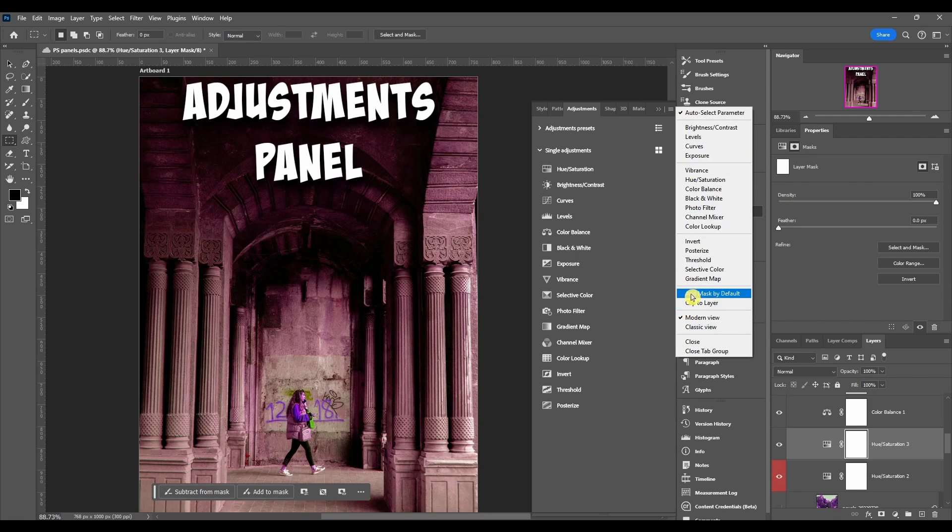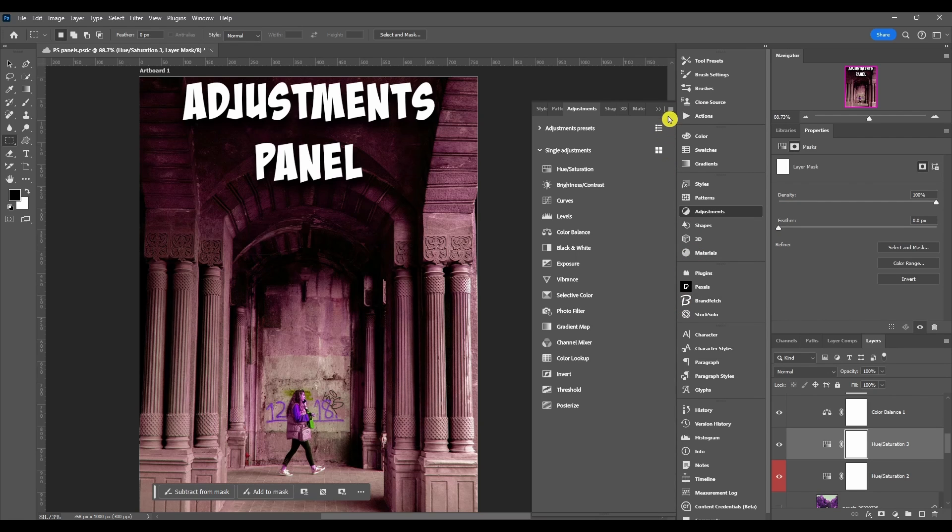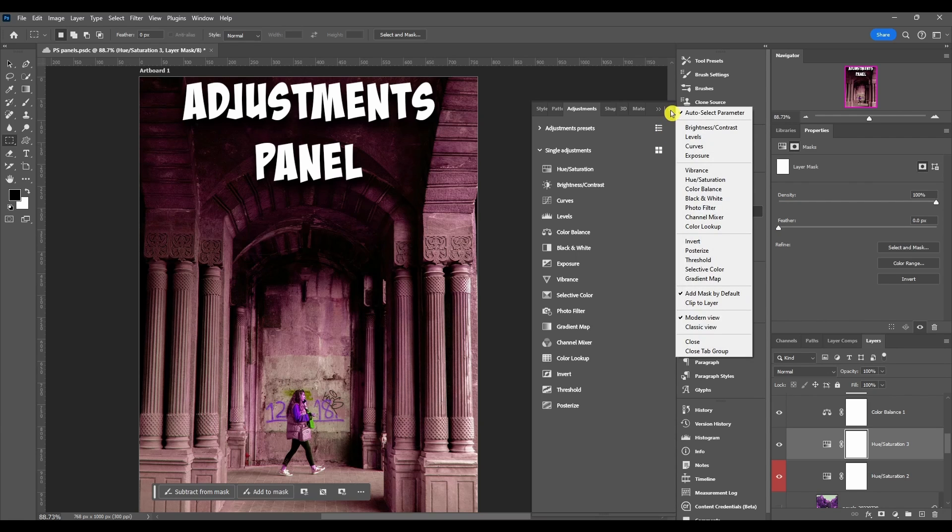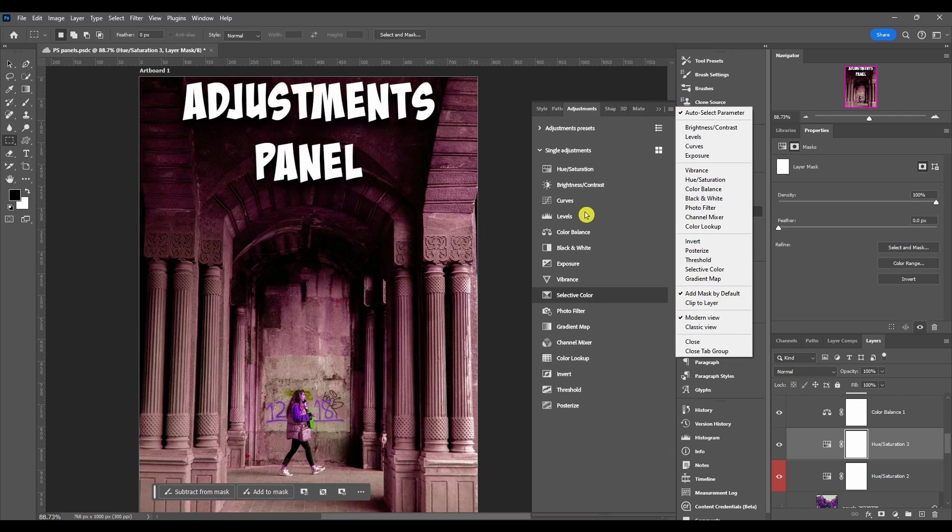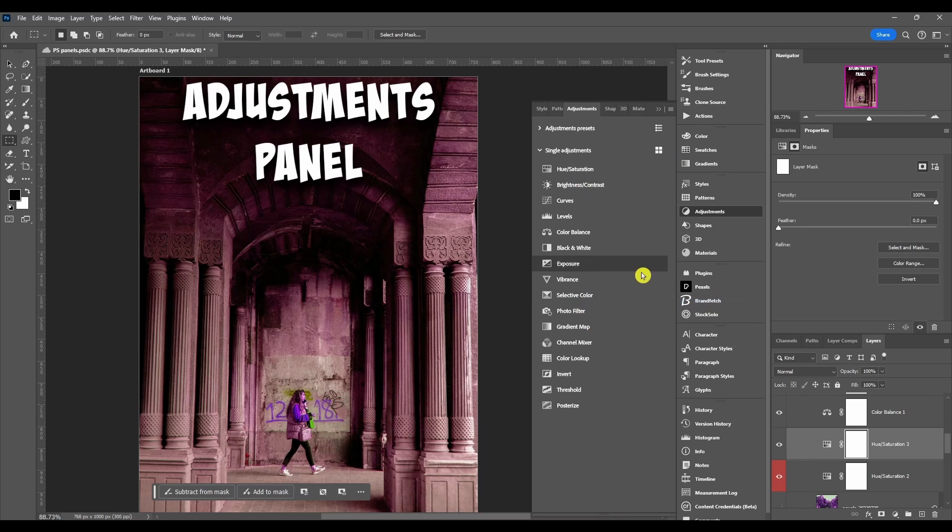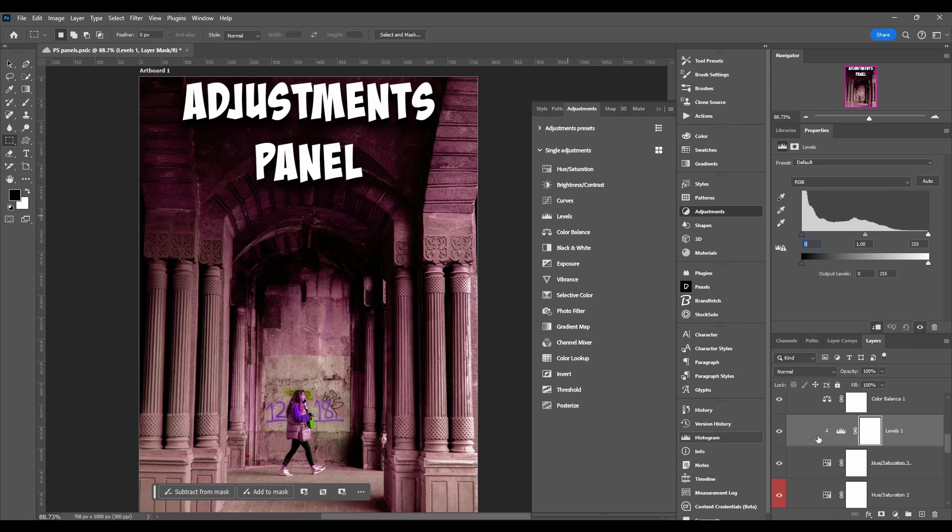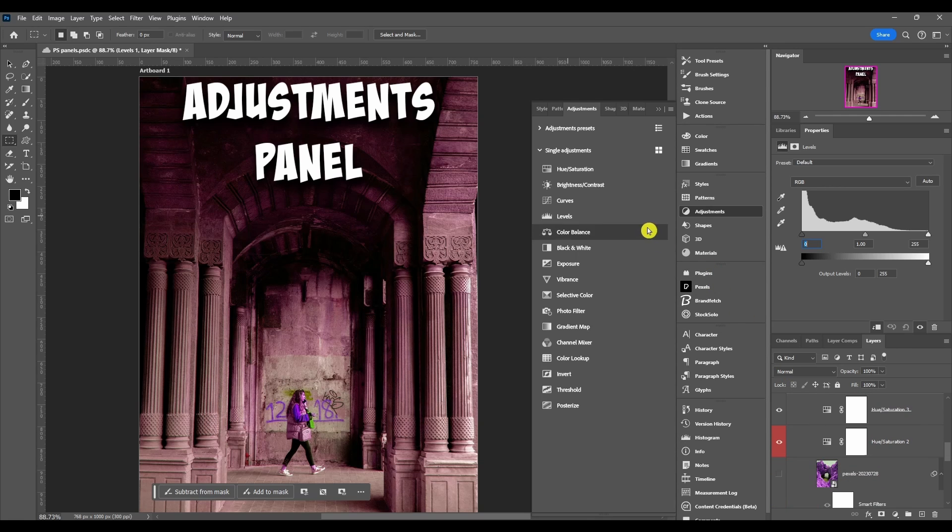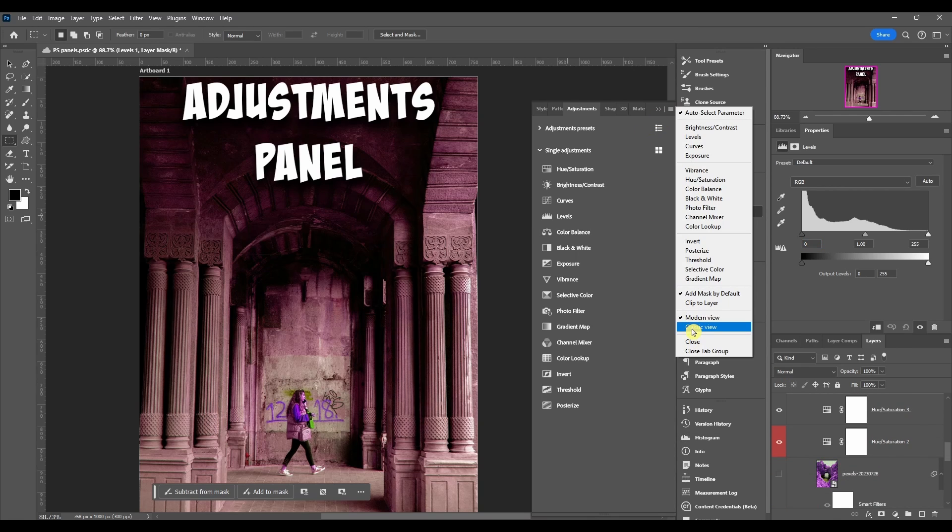Next we have clip to layer. If you have this selected, every time you add an adjustment through the panel it's going to clip it to the layer underneath. So if I add levels it's going to clip it to the lower layer.